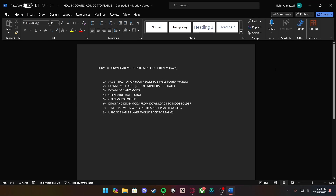These will be the steps on how to download mods into Minecraft Java Edition. First, you want to save a backup of your realm to single player worlds. Then you want to download Forge, download any mods that you want, open Minecraft Forge, open the mods folder, drag and drop mods from downloads to the mods folder, test that mods work in the single player world, then upload the single player world back to realms.